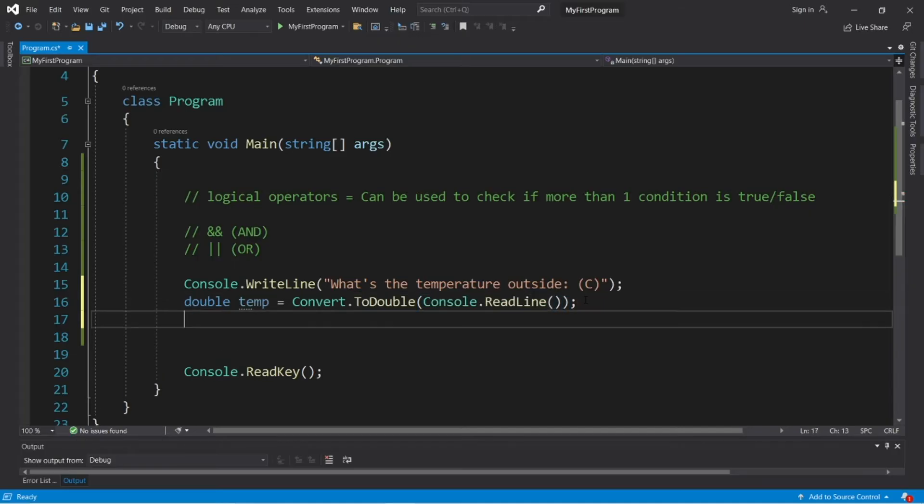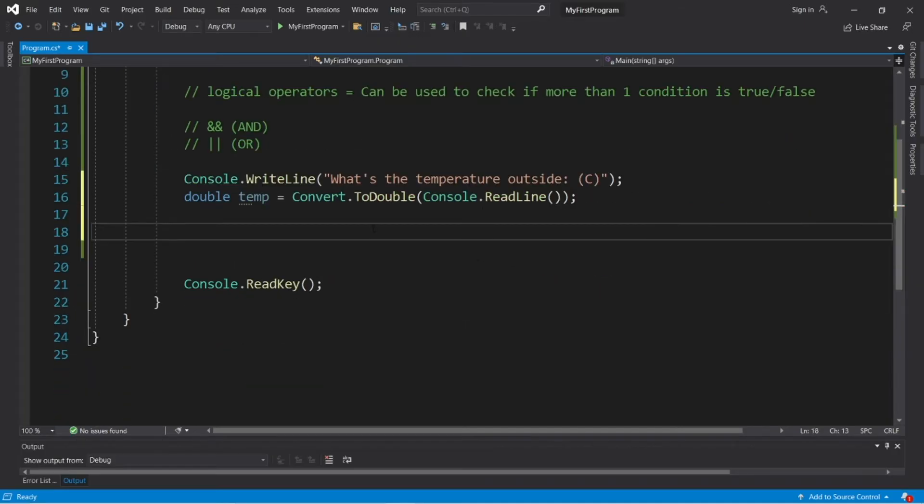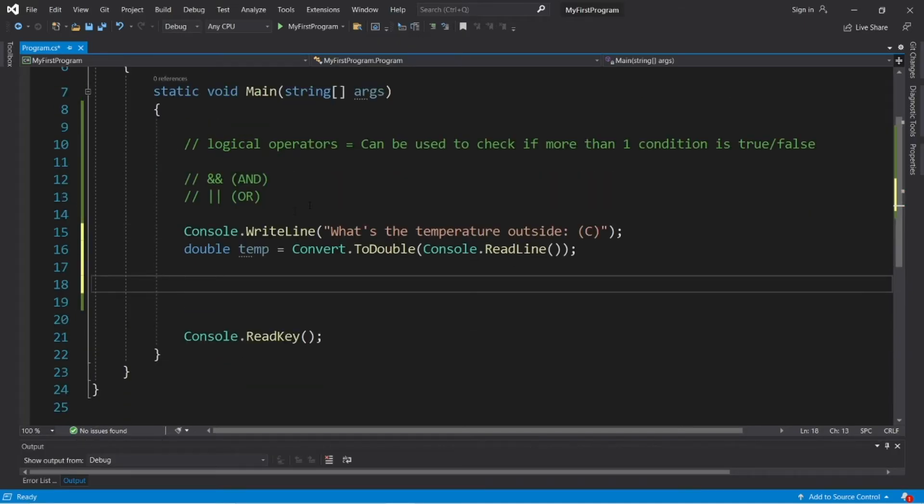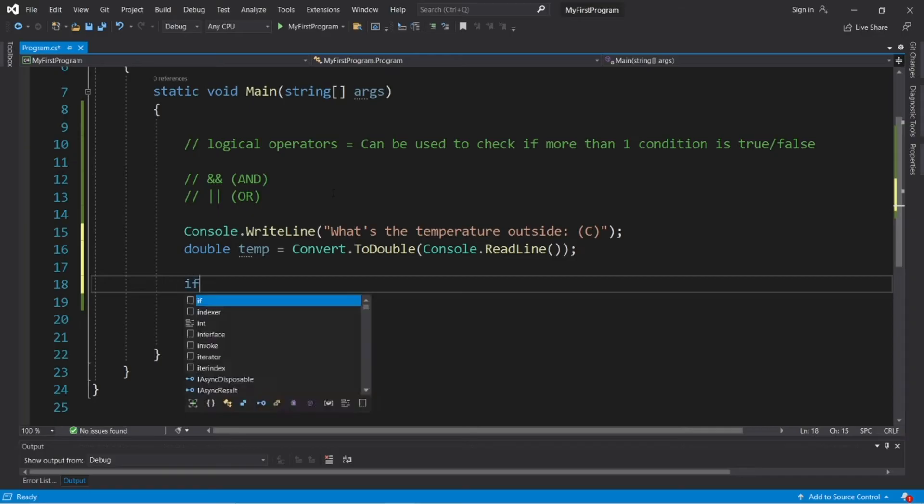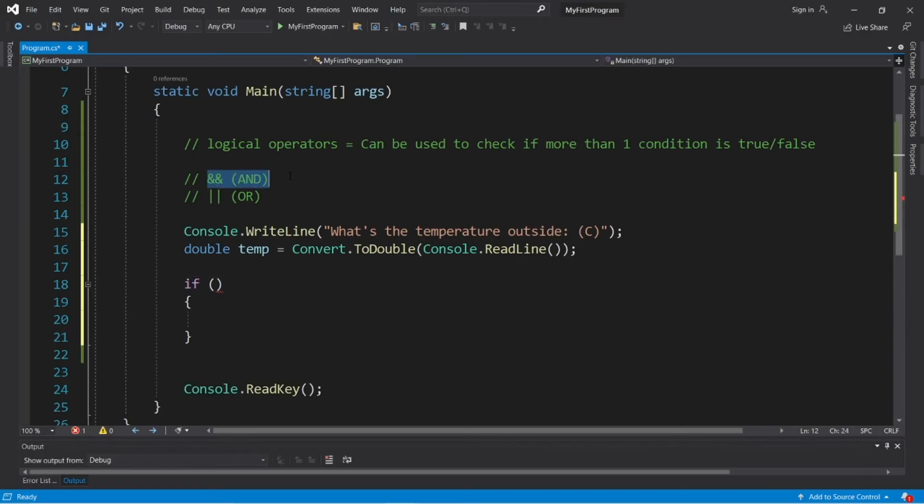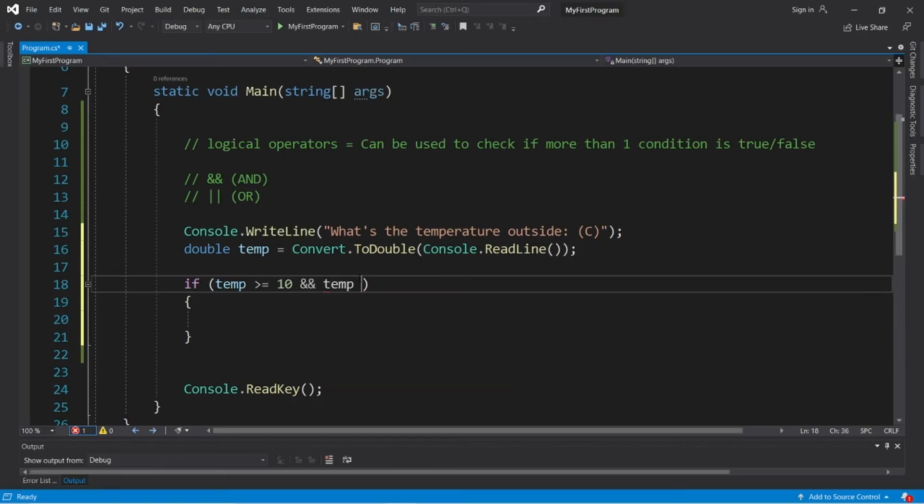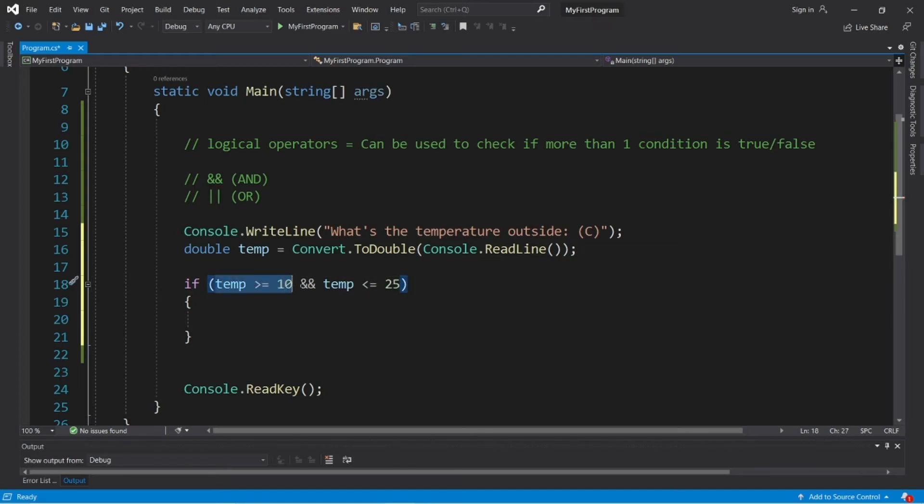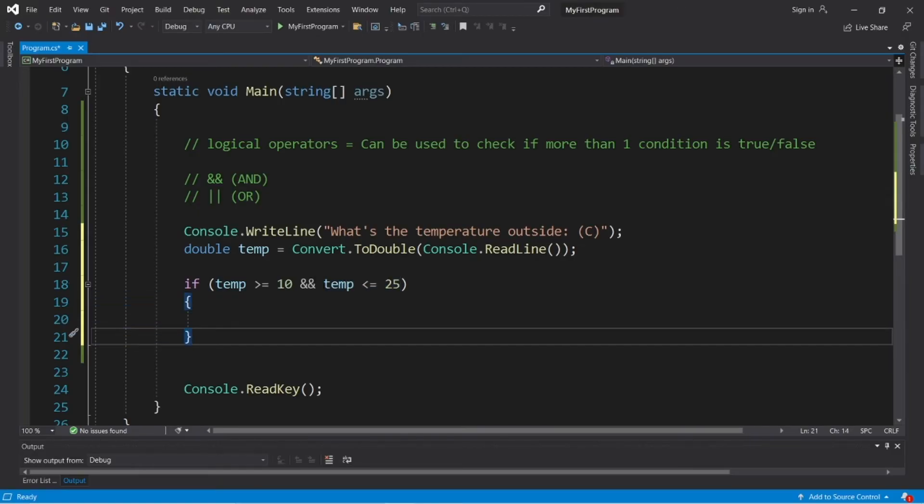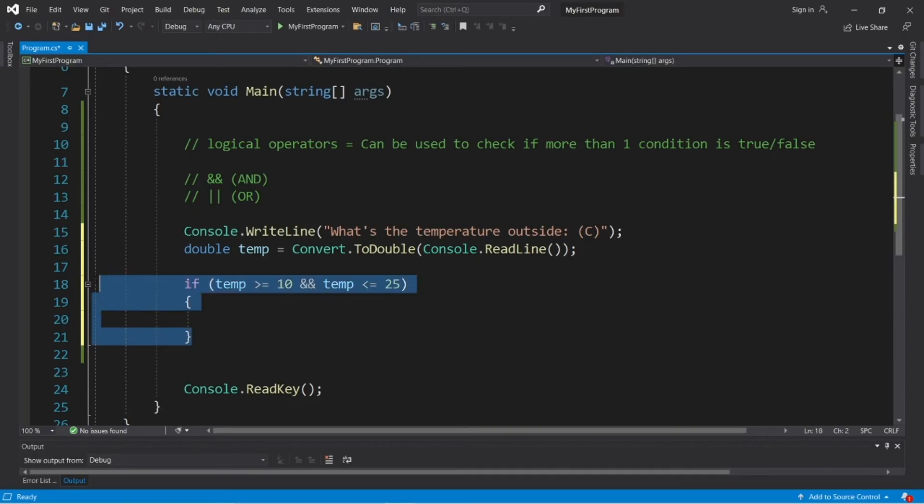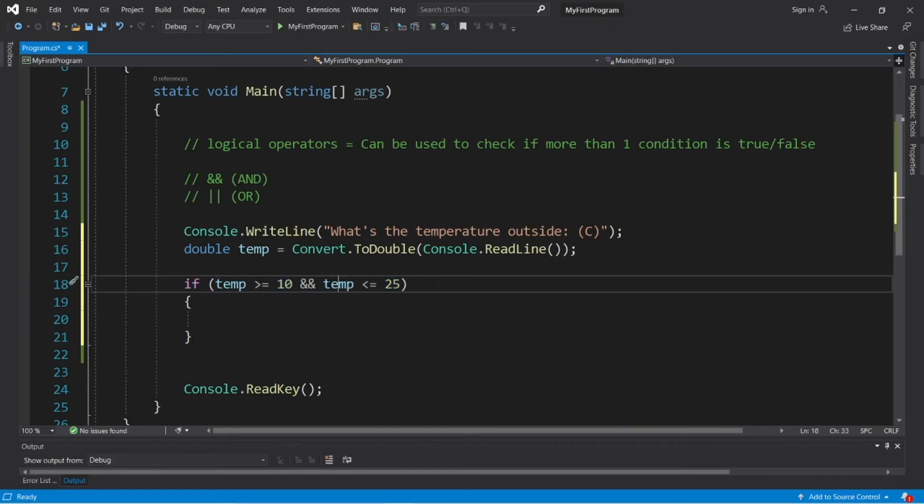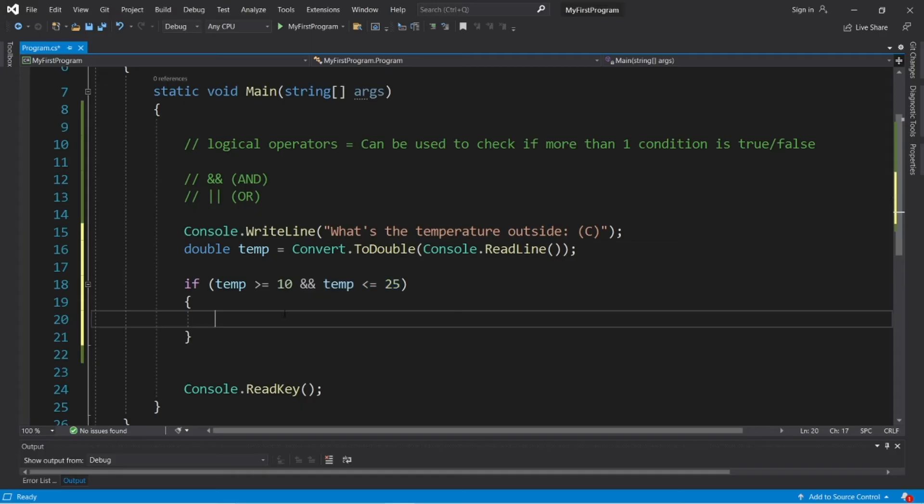Okay, now we need to check to see if our temperature falls within a certain range using an if statement, and using the AND logical operator, that will help us with that. So let's check to see if our temp is greater than or equal to 10 degrees Celsius, and if our temperature is less than or equal to, what about 25? So both of these conditions must be true in order for us to execute this if statement. If one of them is false, we will skip over this if statement. So this condition needs to be true, and this condition needs to be true.